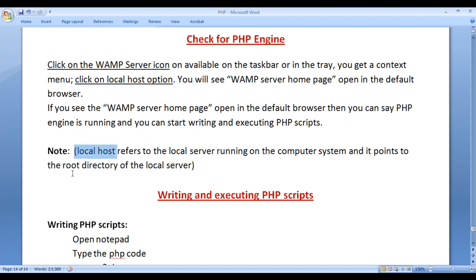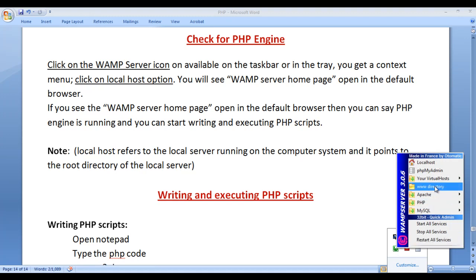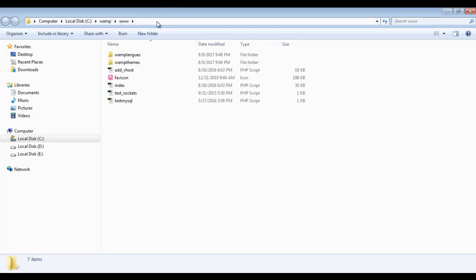Localhost points to the root directory of the local server. Which one is the root directory of our WAMP server? Because our WAMP server is the local server. The root directory is the www folder which is available in the WAMP folder. Just click on the www directory and you can see in Windows Explorer it is showing the www folder, which is available in the WAMP folder, and the WAMP folder is available in the C drive.